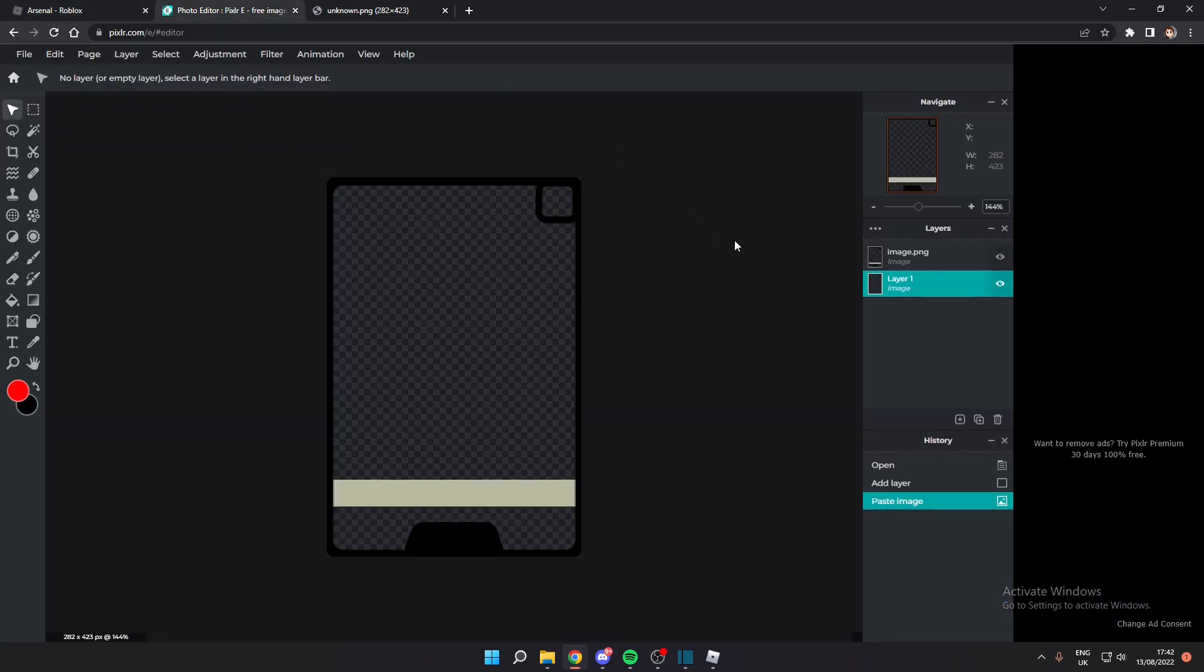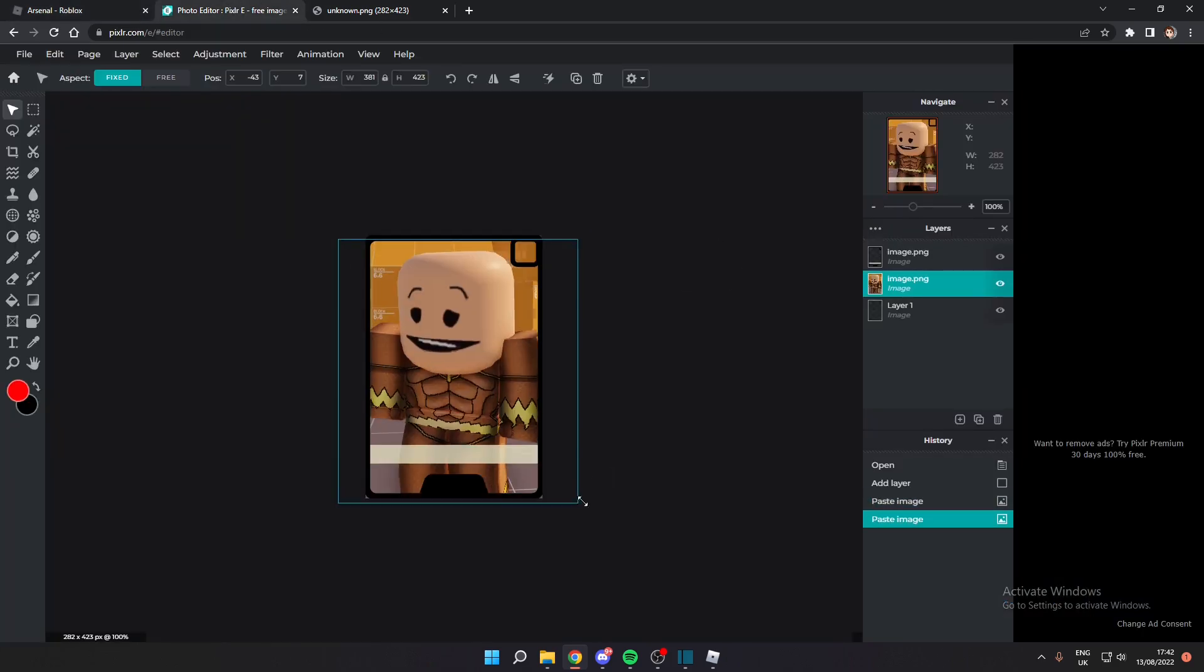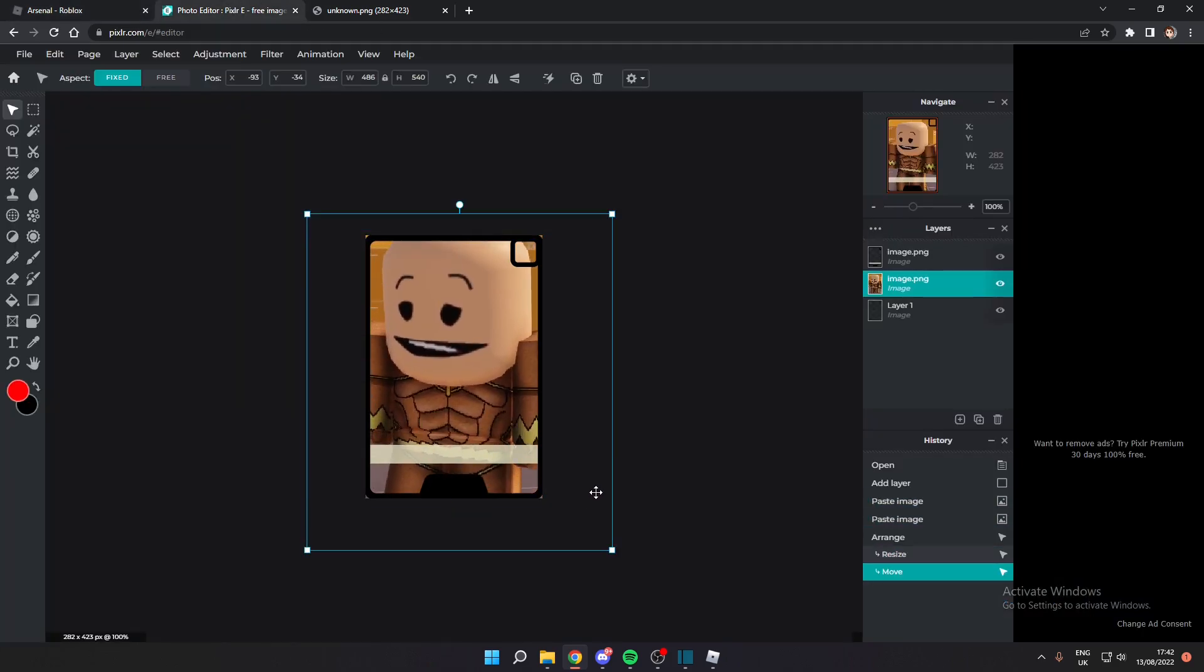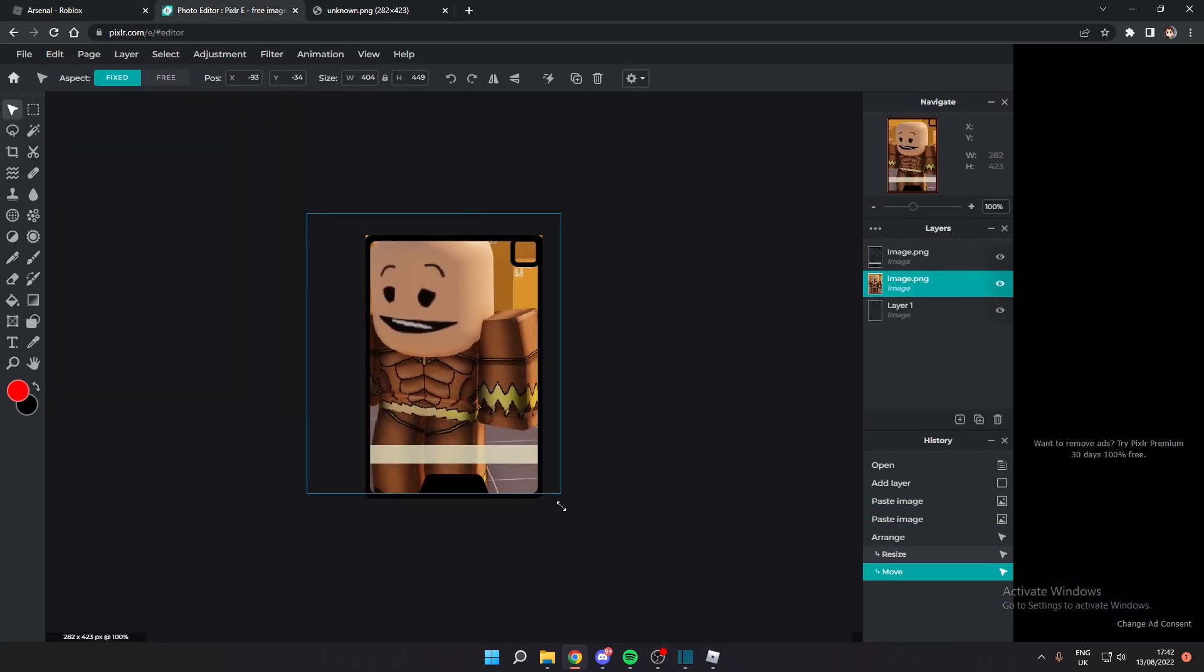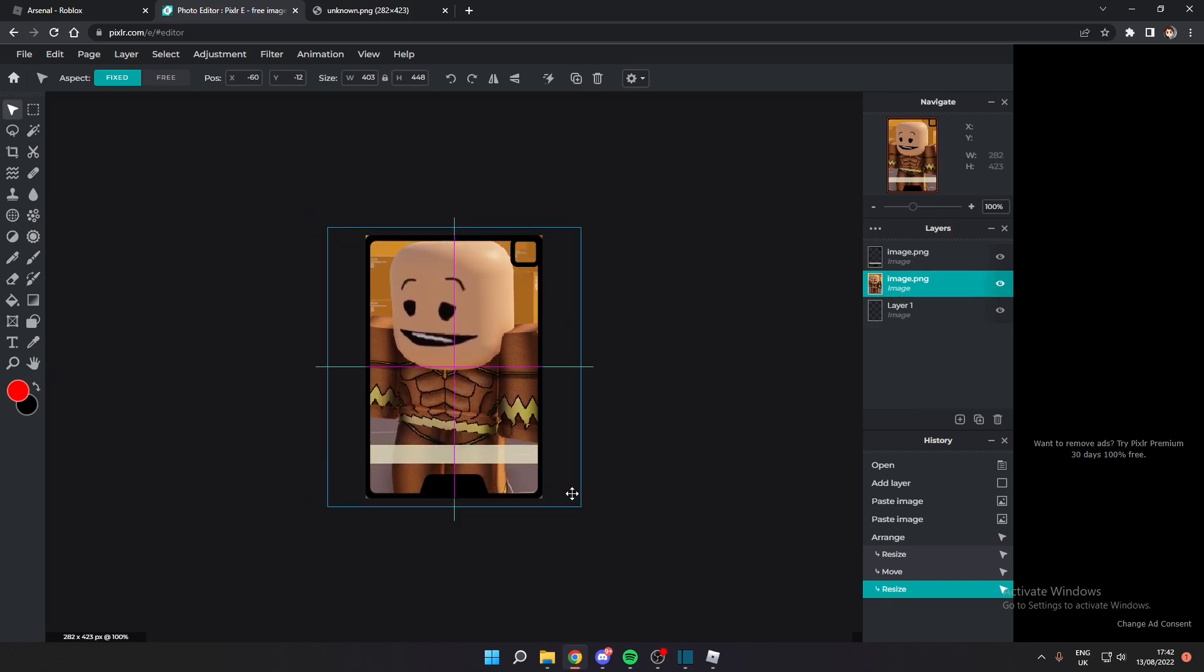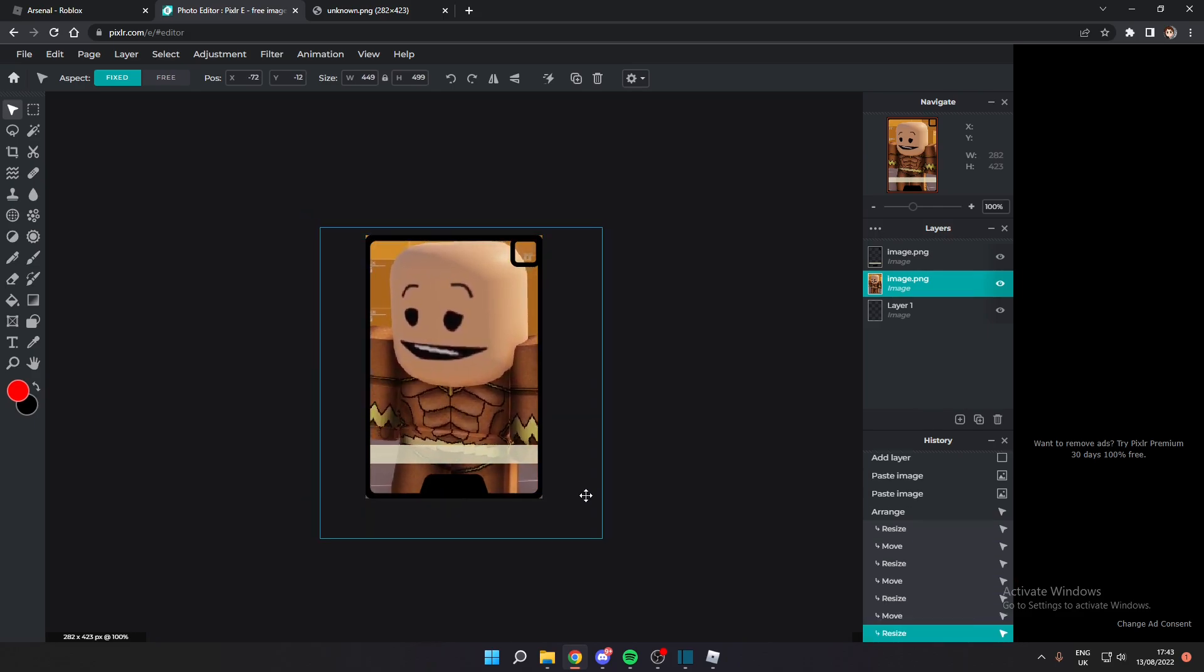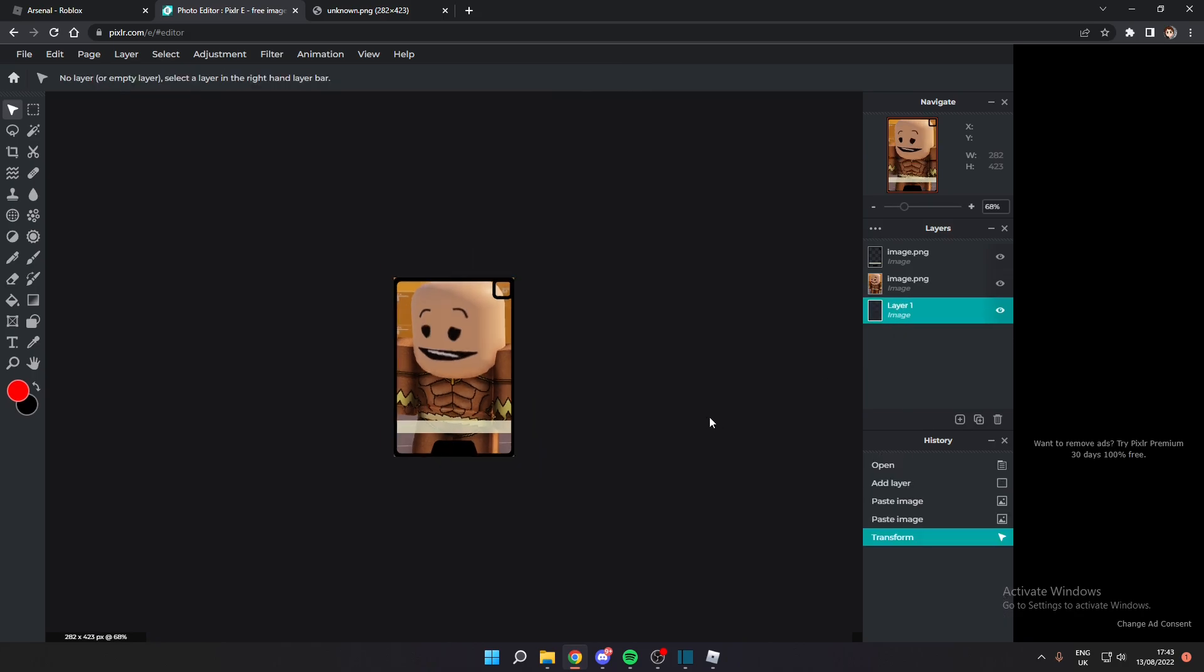Alright, so now we've got our image, we can come back over to Pixlr and all we really need to do is just scale this up to where we want it because it will fill the whole thing. We don't want it too blurry, so we don't want to zoom in too much. That's pretty good, I'm happy with that.